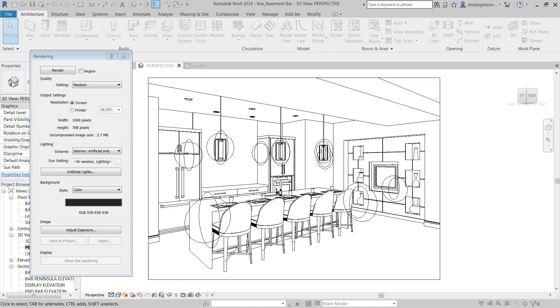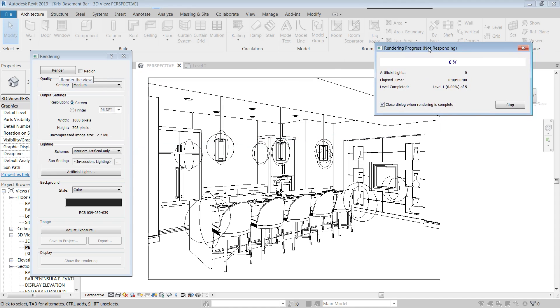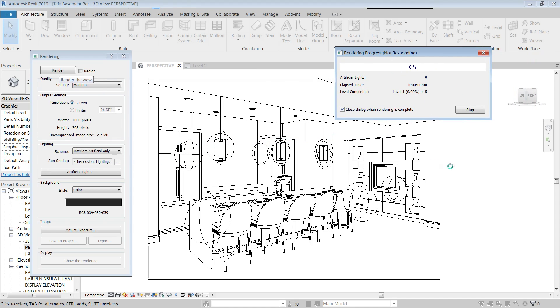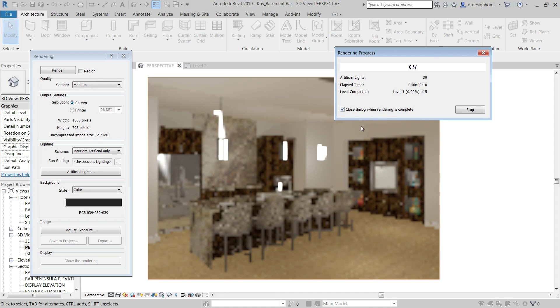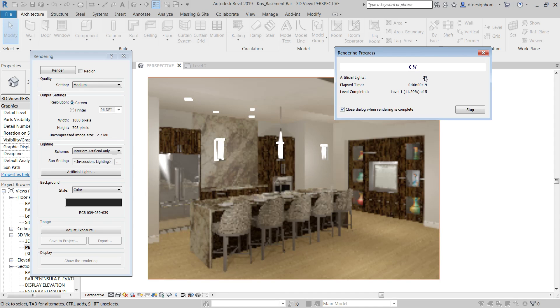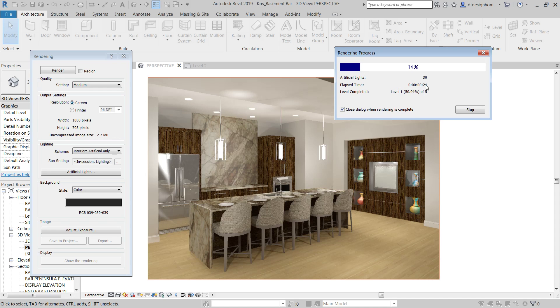And you'll see, rendering processes progress dialog box come in that looks something like this. And basically what it's gonna tell you is it's gonna calculate some settings and options for your scene. And it's gonna say, okay, you've got 30 artificial lights. And then it's gonna say, what's the elapsed time on this rendering.